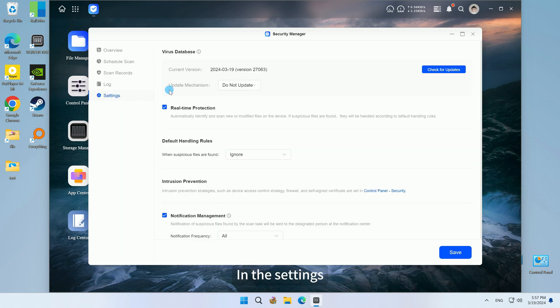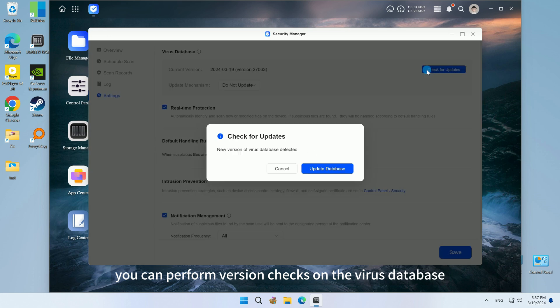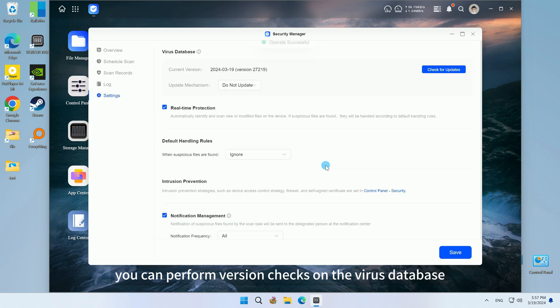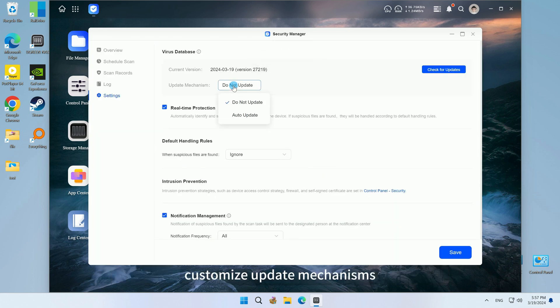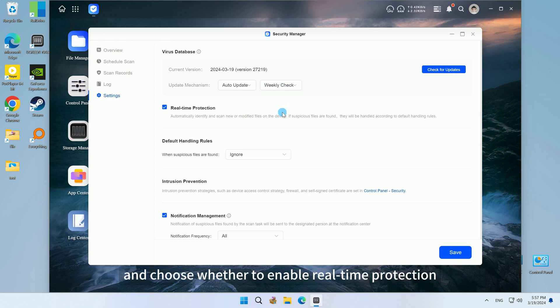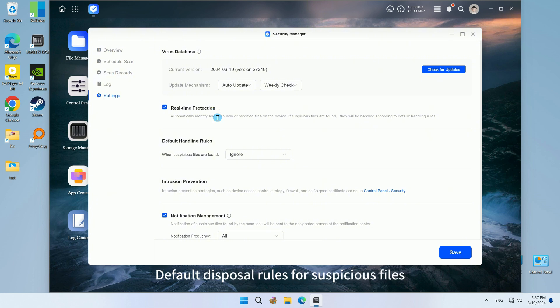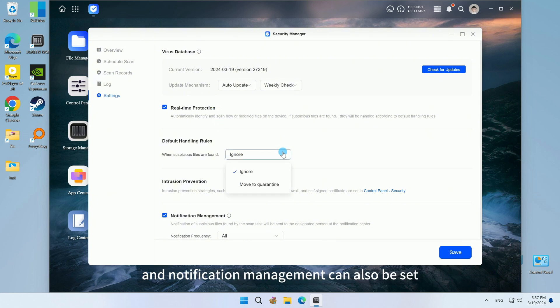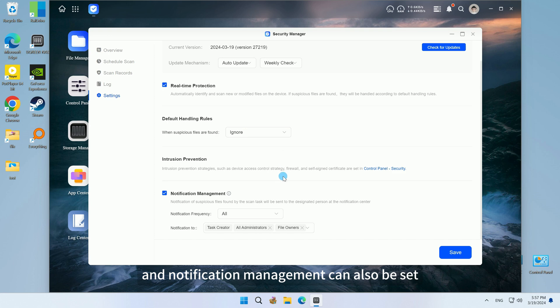In the settings, you can perform version checks on the virus database, customize update mechanisms, and choose whether to enable real-time protection. Default disposal rules for suspicious files and notification management can also be set.